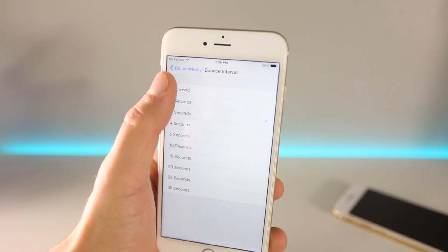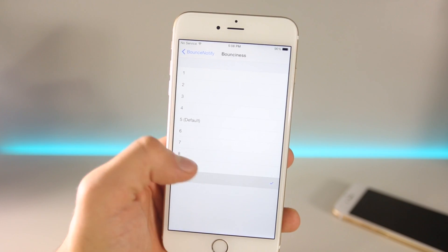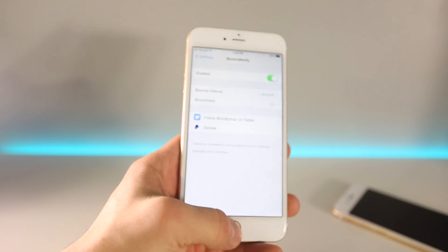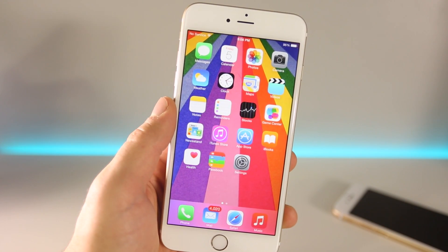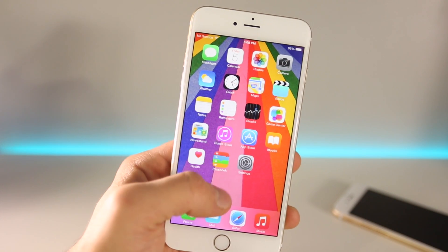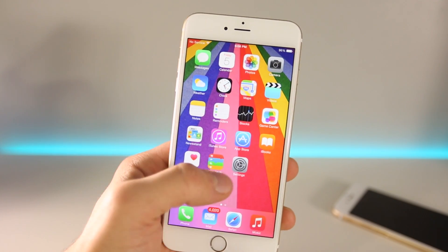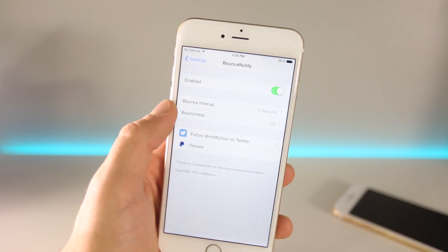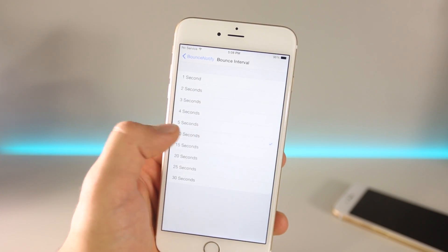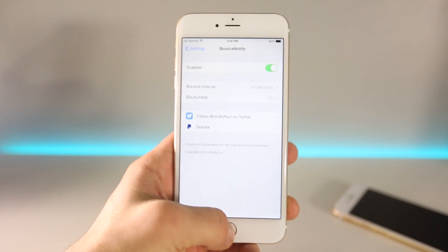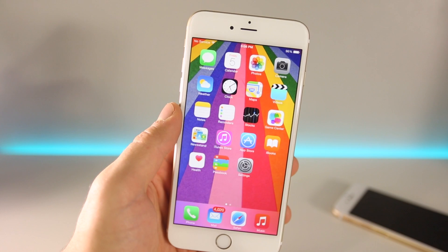Say I want it a little more rapid at one second and the bounciness to be maximum at 10. The good thing is that you don't have to respring — you know the changes there. So now it's even more annoying. It'll keep bouncing, and if this is your thing this is definitely a really cool tweak. I could see it being useful if you make the interval something like 10 seconds — a reminder as you're going through your home screen. It pretty much just makes notifications a bit more obvious using Bounce Notify 8.